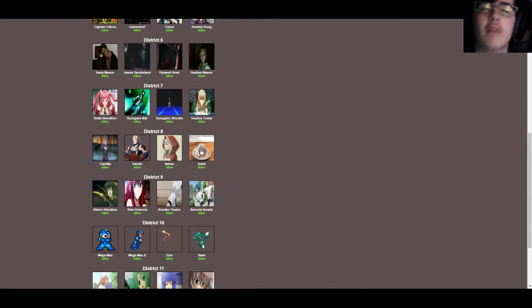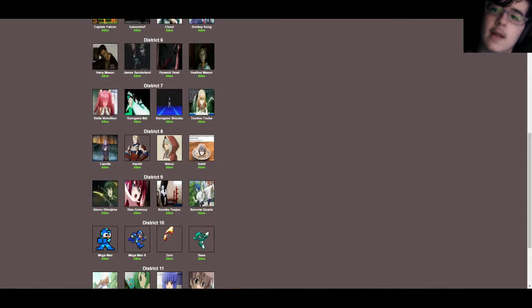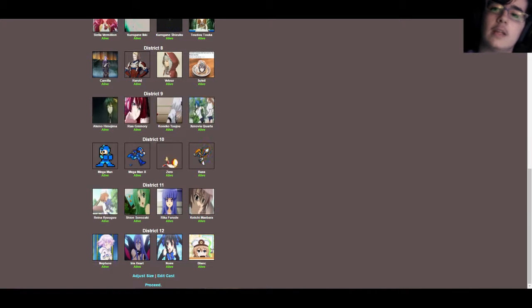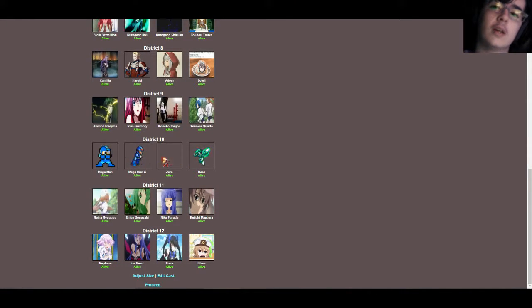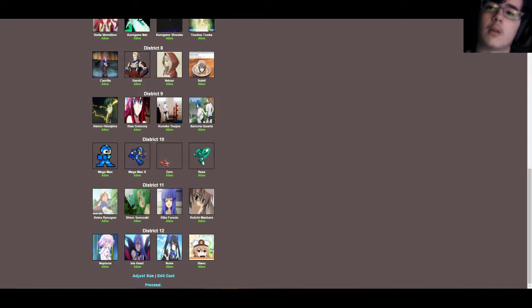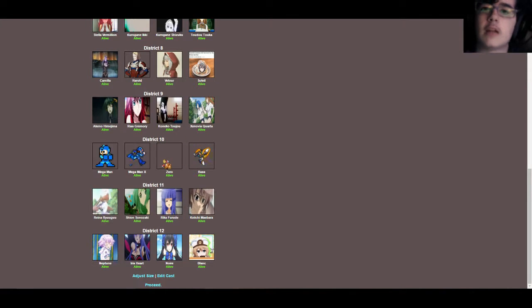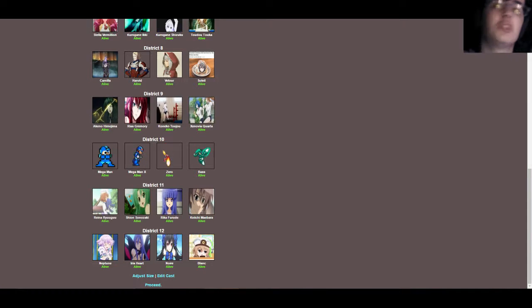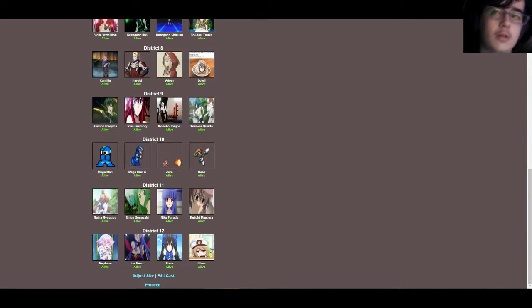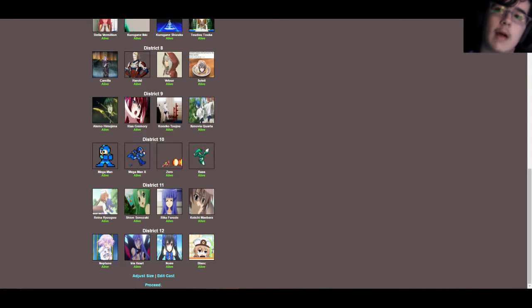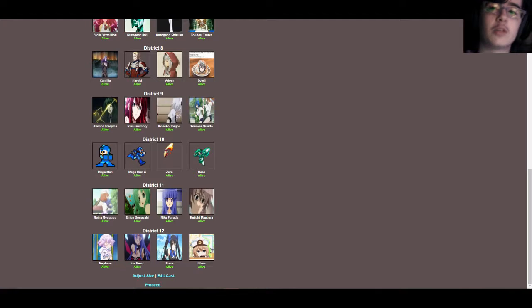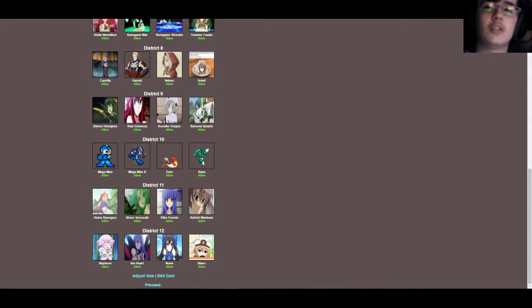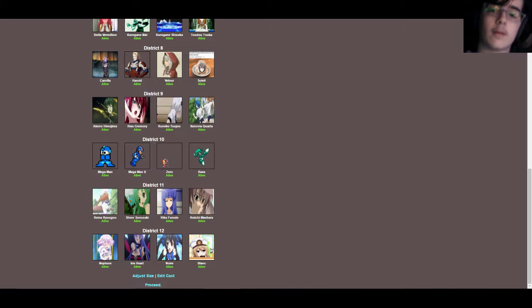District 10, we have Megaman, which has Megaman, Megaman X, Zero, and Bass. District 11 is Higurashi no Naku Koro ni, or that's also known as like, when they cry, but that's a dumb name. I just like, I'll call it Higurashi. Yeah, that's a better name. Anyways, so we have Rena Ryugu, Shion Sonozaki, Rika Furude, and Keiichi Maebara. And then District 12, the final district, we have Hyper Dimension Neptunia, with Neptune, Iris Heart, Noir, and Blanc.